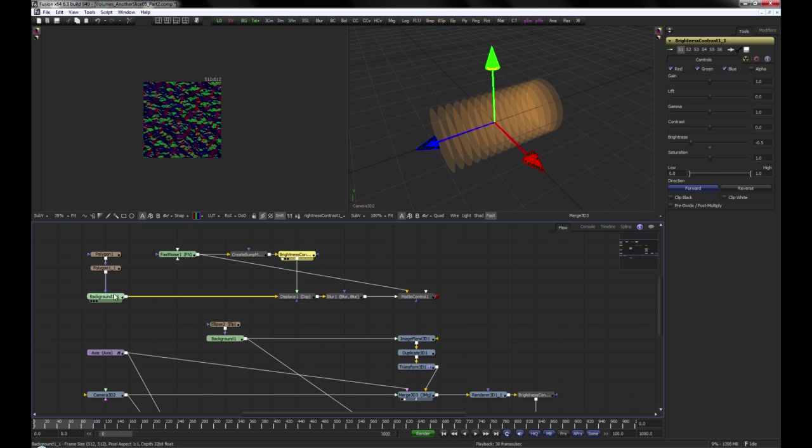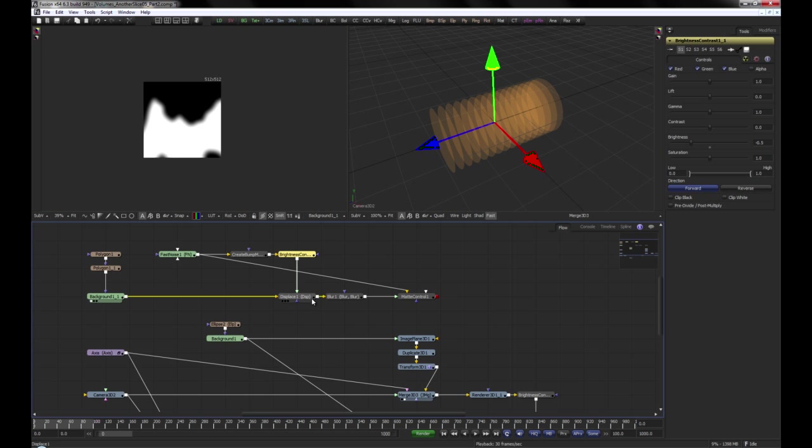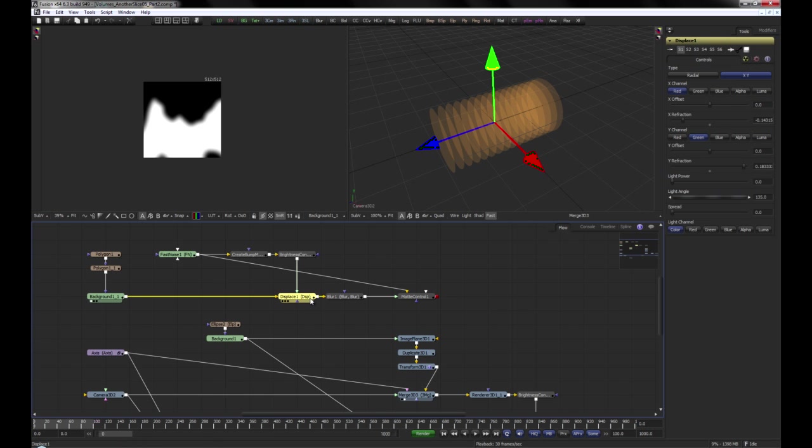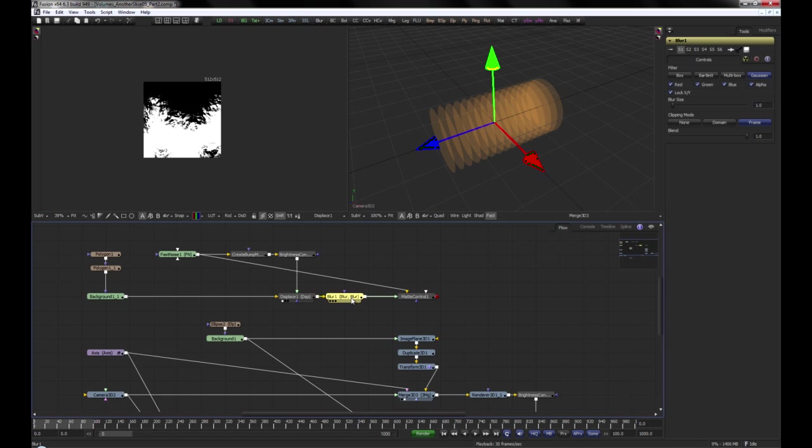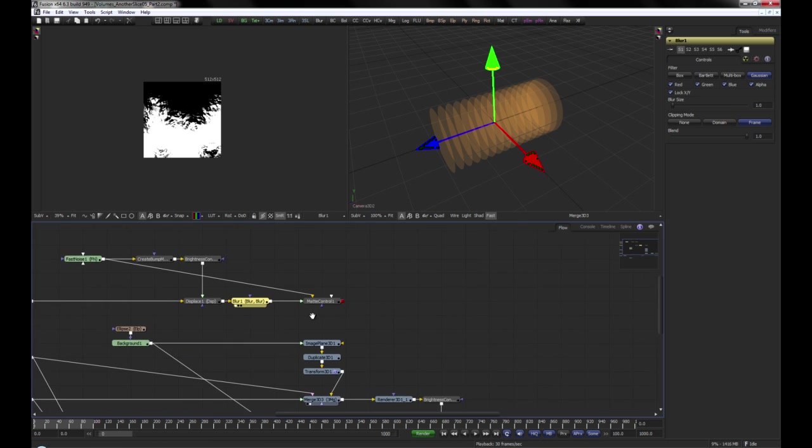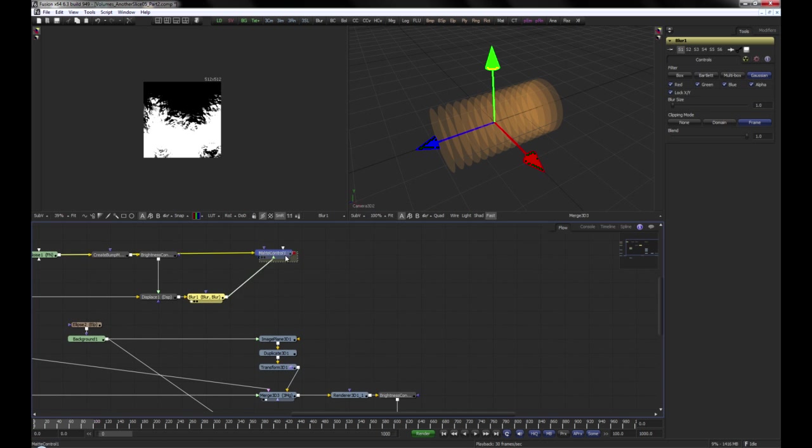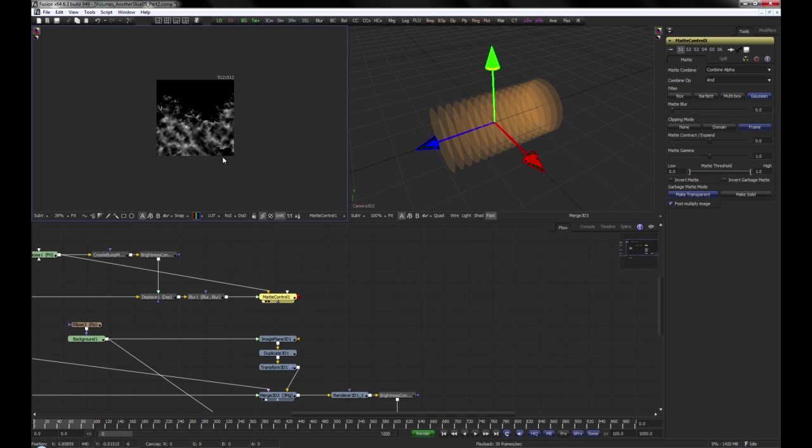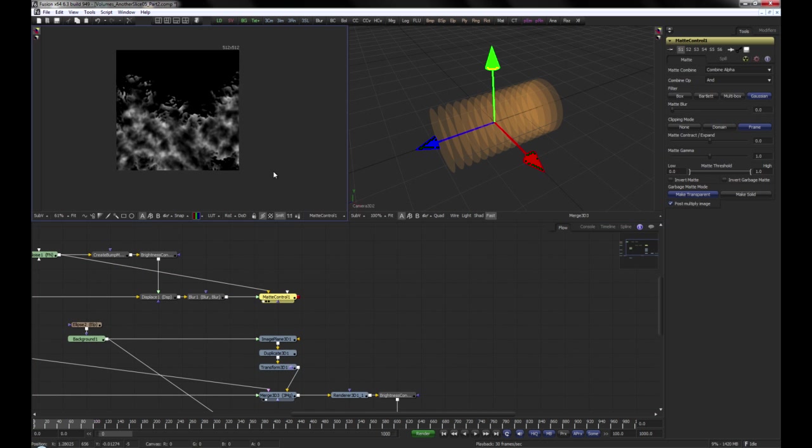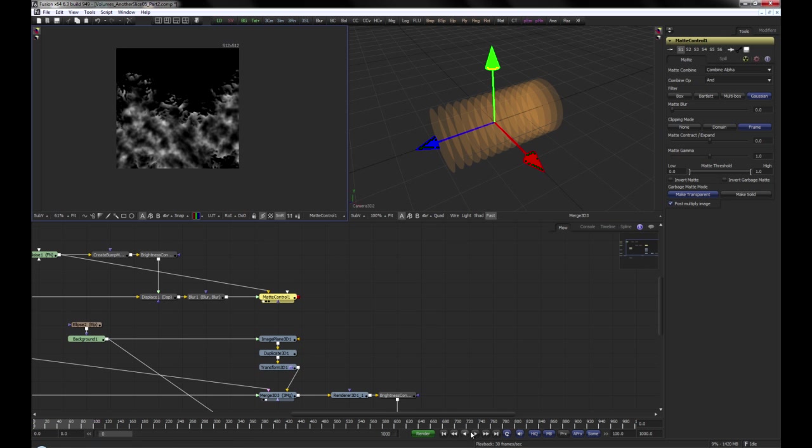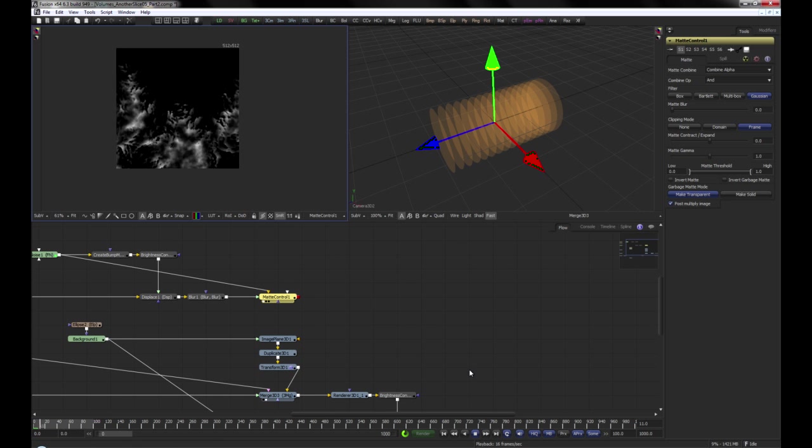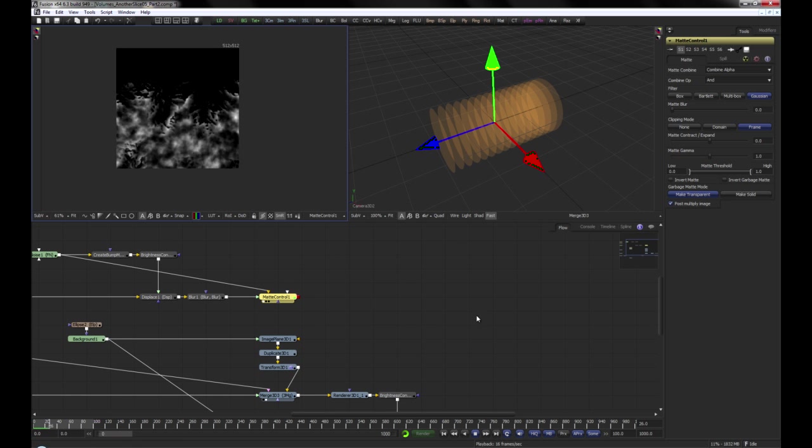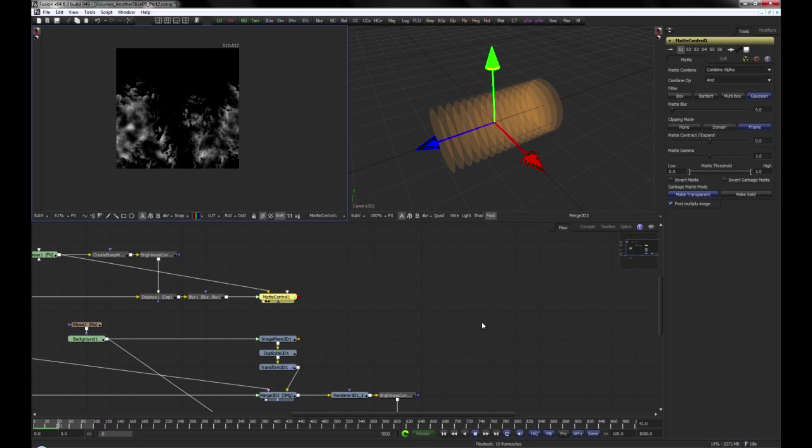The result is then used to drive a displace tool on the background, set to XY displacement utilizing the red and green channels. We blur it just a tiny little bit and use a matte control to copy the alpha channel of the displaced background onto the fast noise. The result looks like this.